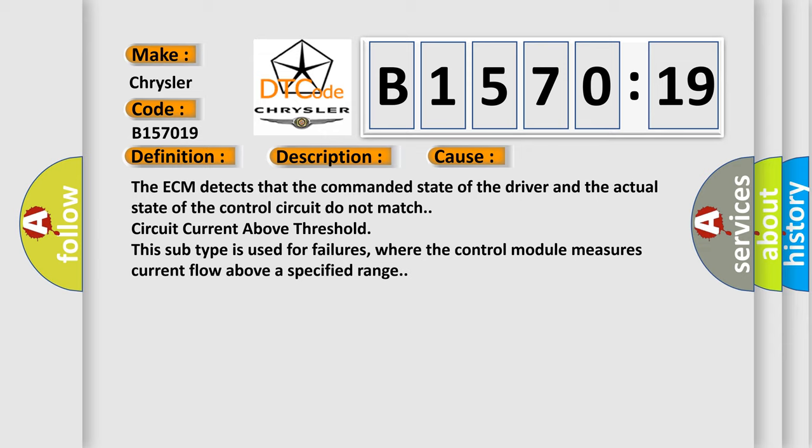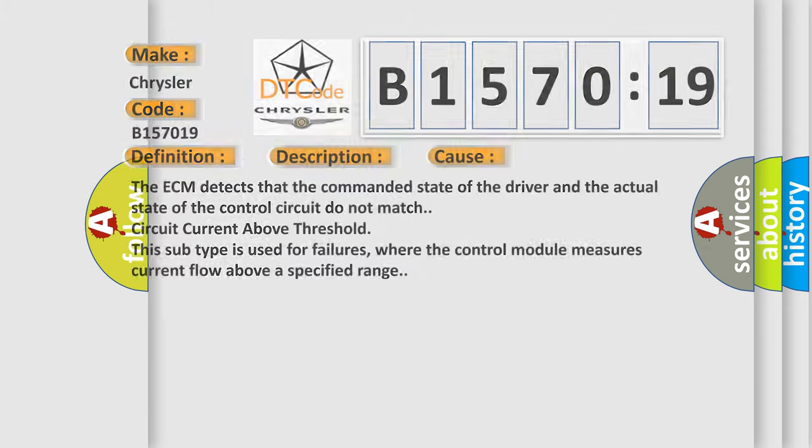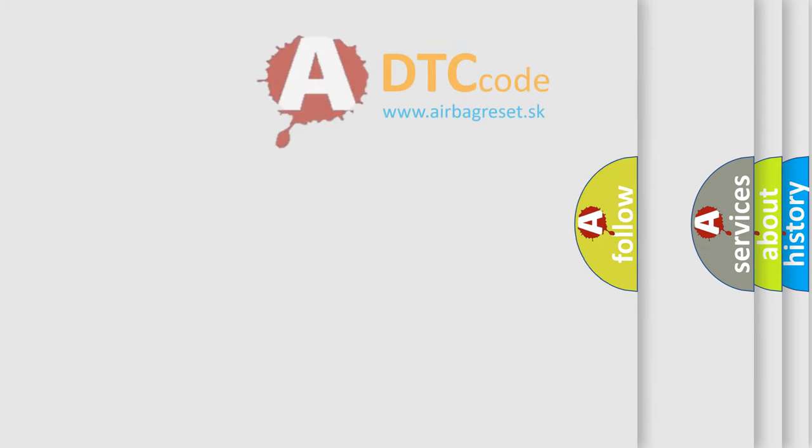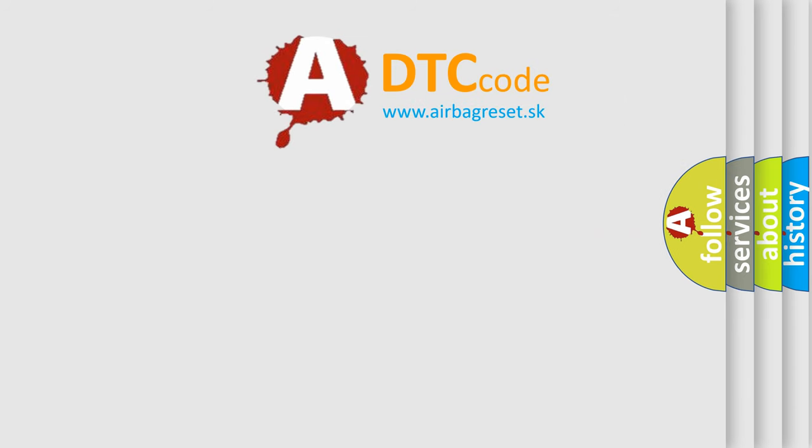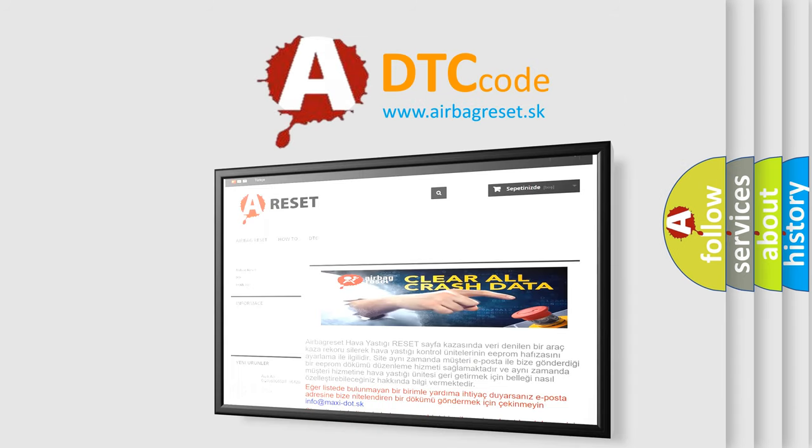This subtype is used for failures where the control module measures current flow above a specified range. The Airbag Reset website aims to provide information in 52 languages.